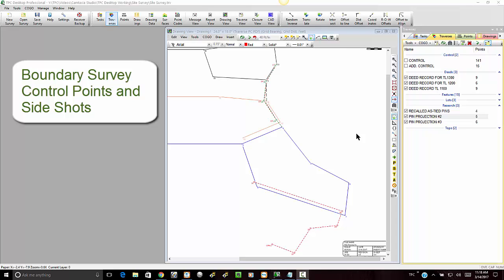In this workflow video for boundary surveys, we want to take a look at setting up our control or running our control out here on this survey.